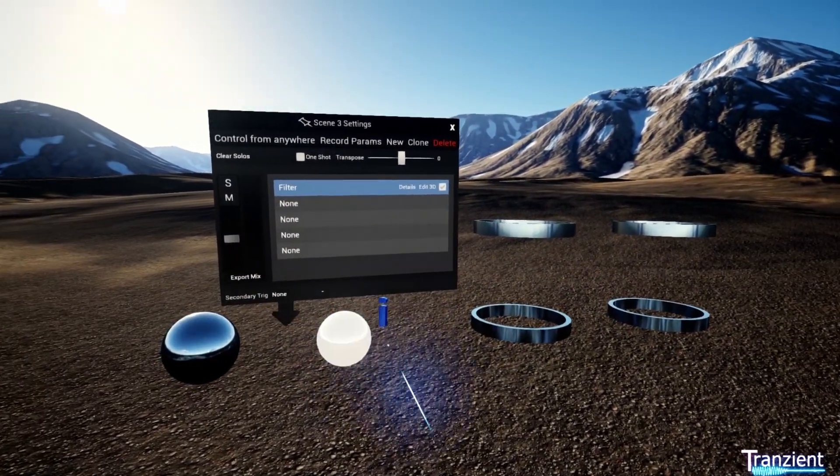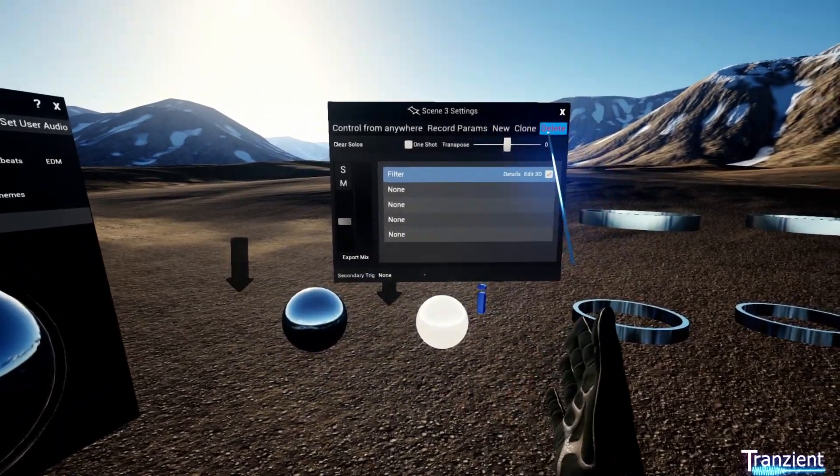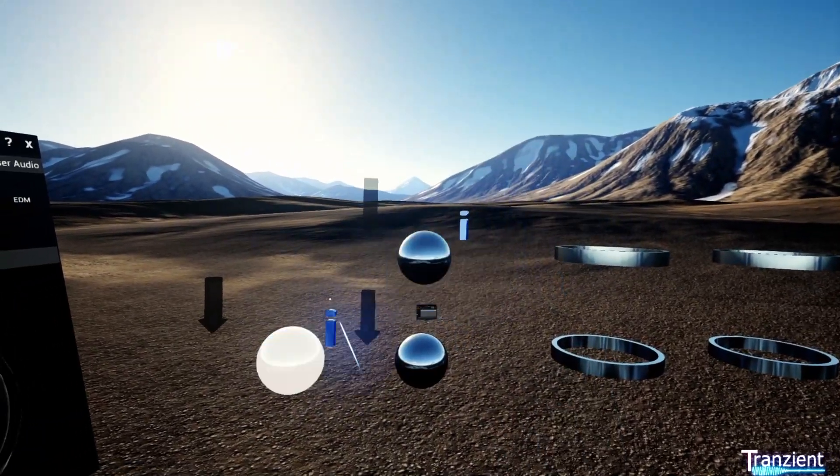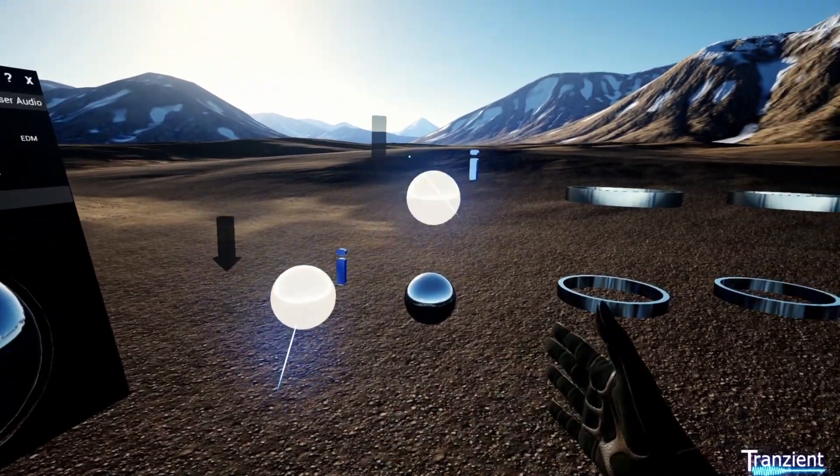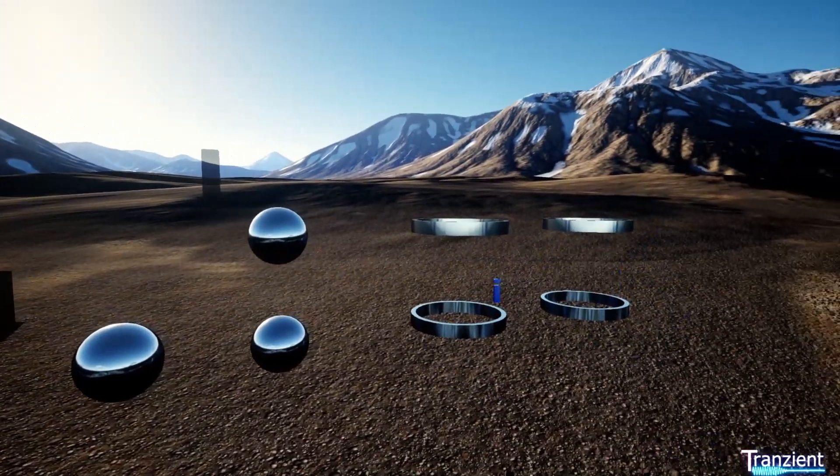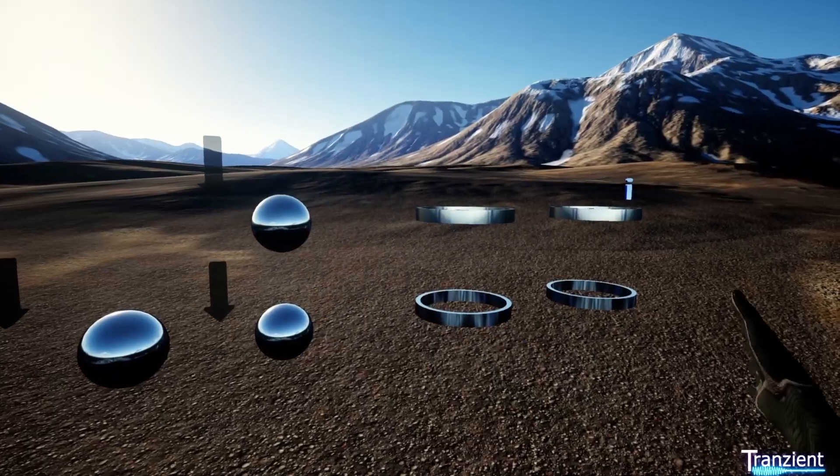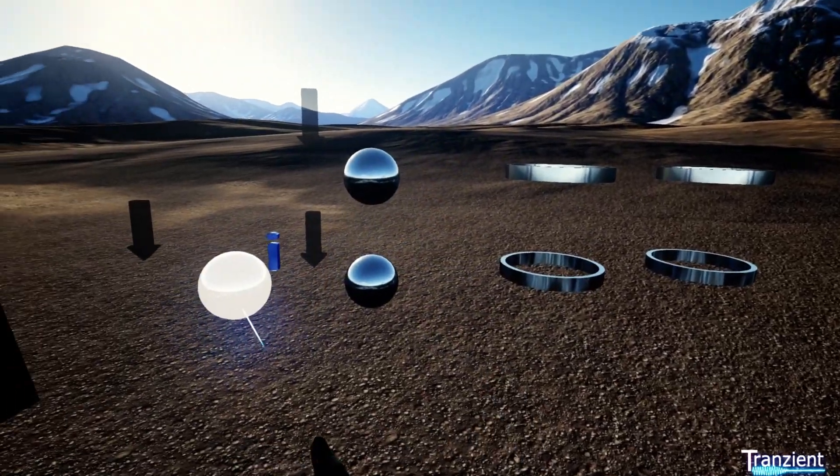And the same thing applies if I was to add an effect here—it would apply to both of these stacks, so everything inside.